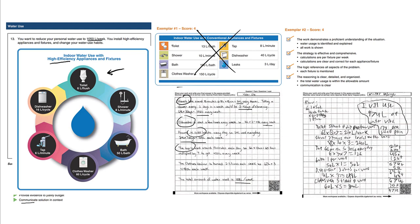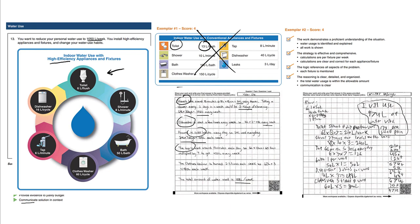For example, the toilet instead of wasting 13 liters per flush is now only wasting six liters per flush. Make sure you're referring to the correct information. To the right here, here's another example of a four out of four. To be honest, I was a little surprised that the handwriting is so poor—I'd be surprised if the person would get a four out of four—but essentially it has the same logic as the previous example. I recommend you write a bit neater than this.